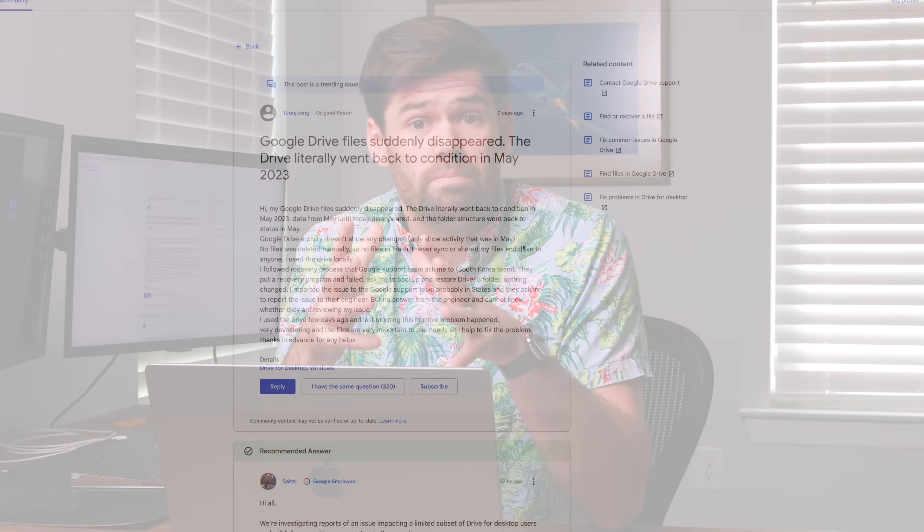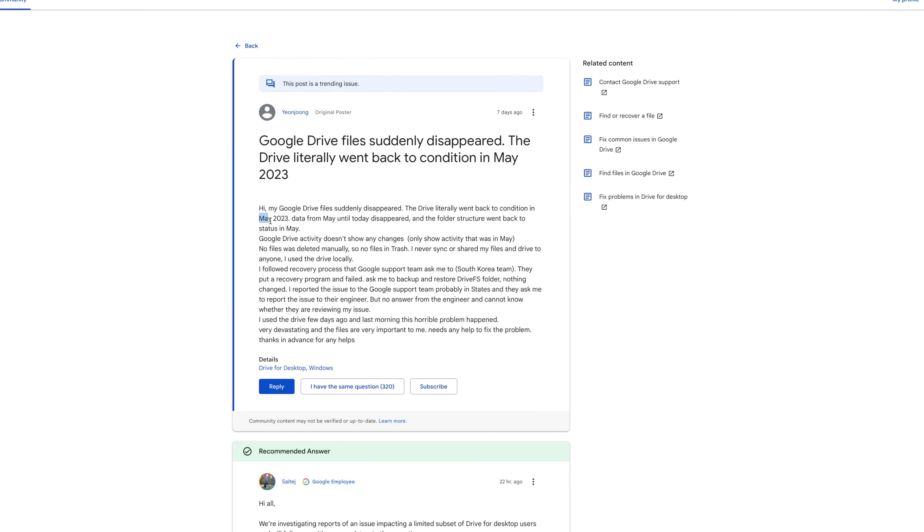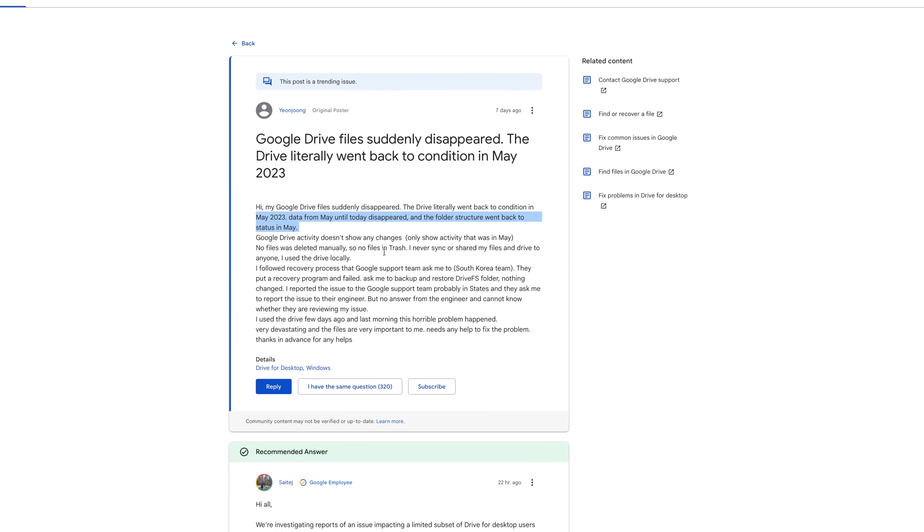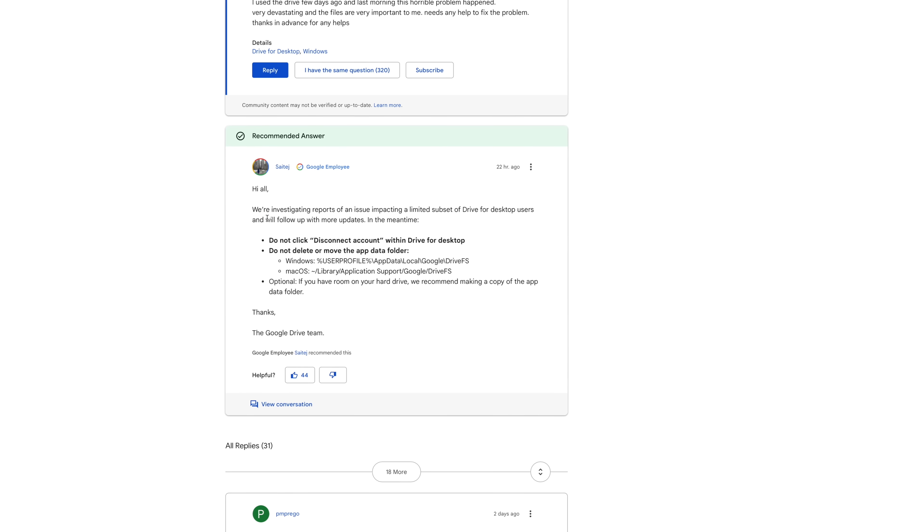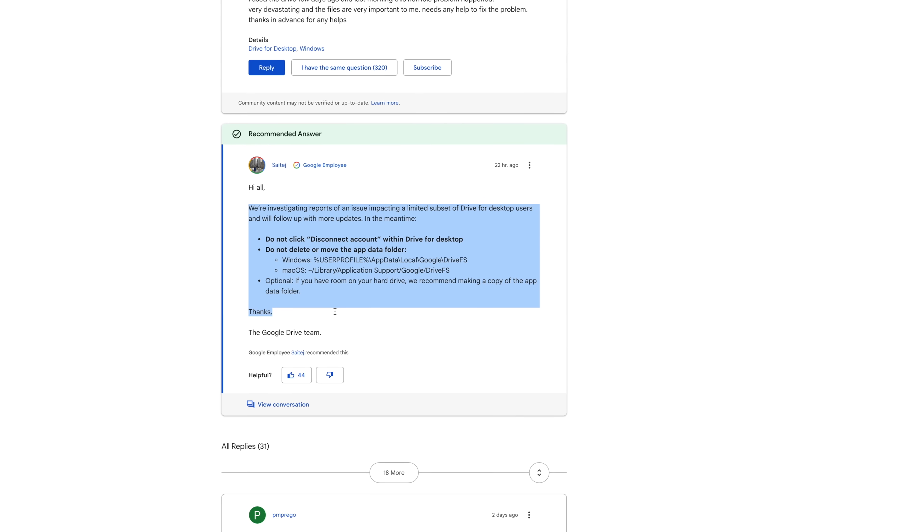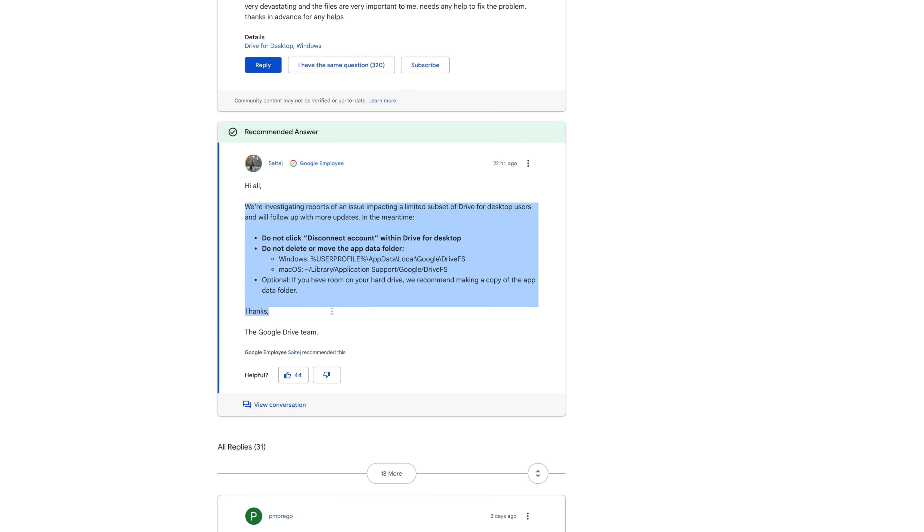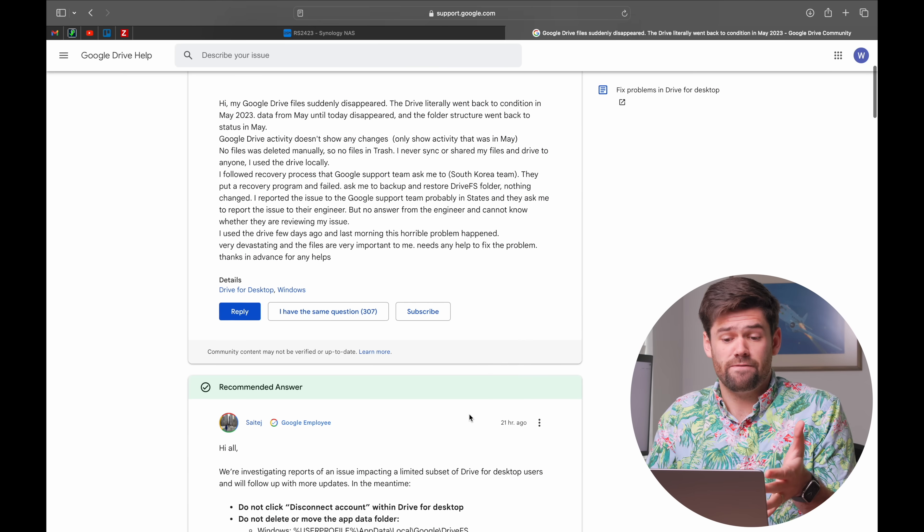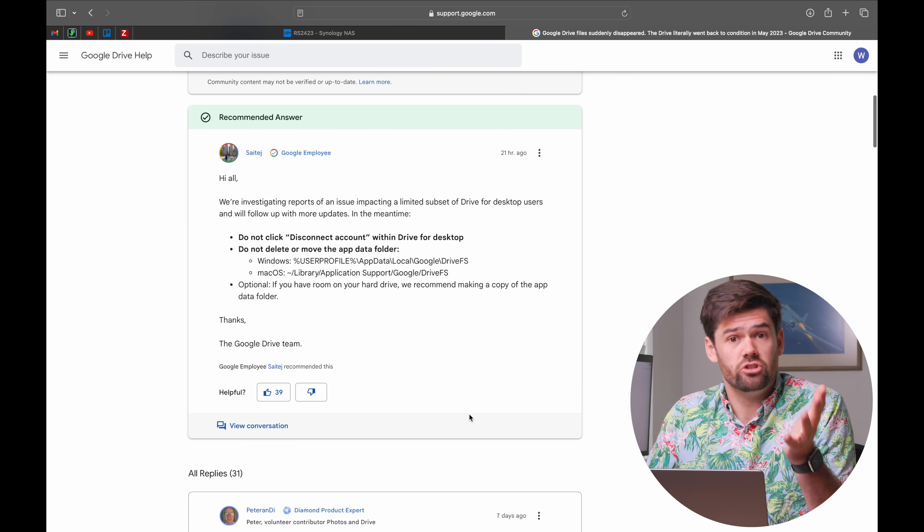Some users have just reported that their Google Drive for Windows Desktop has rolled back to where it was in April or May of 2023, pretty much just because of an update. These people currently do not have access to any of the files they've modified recently.